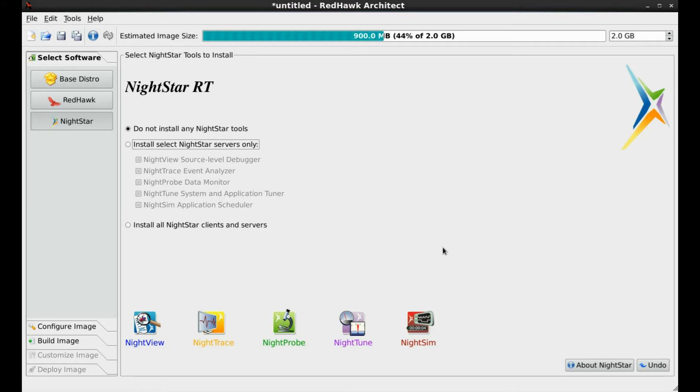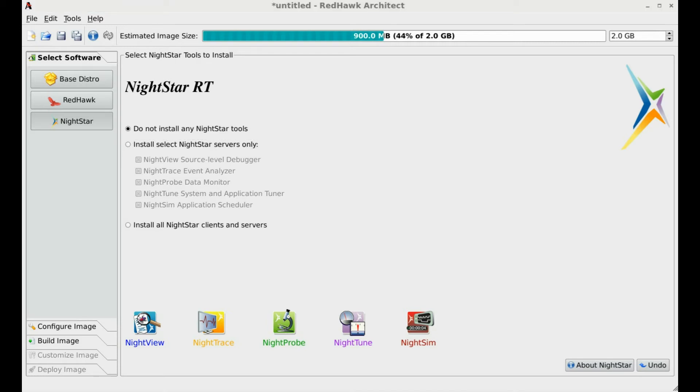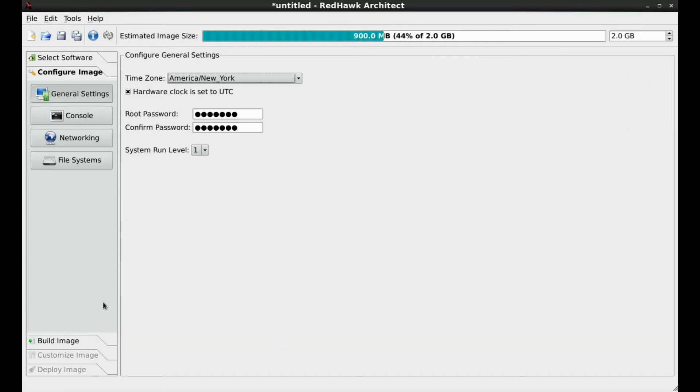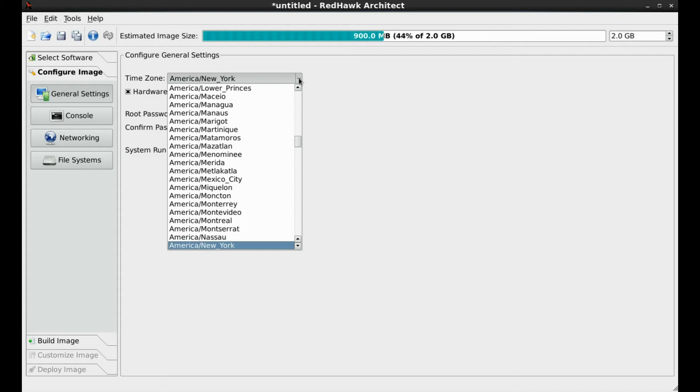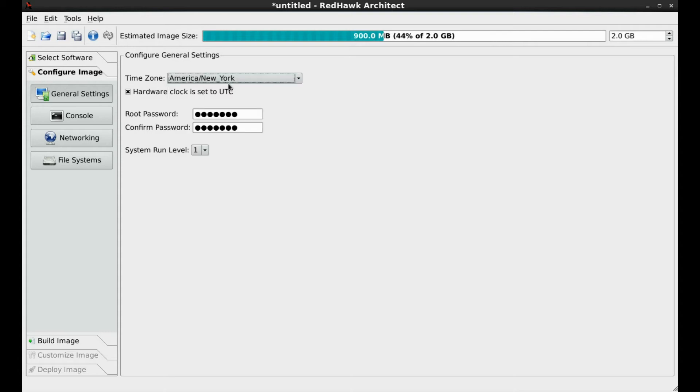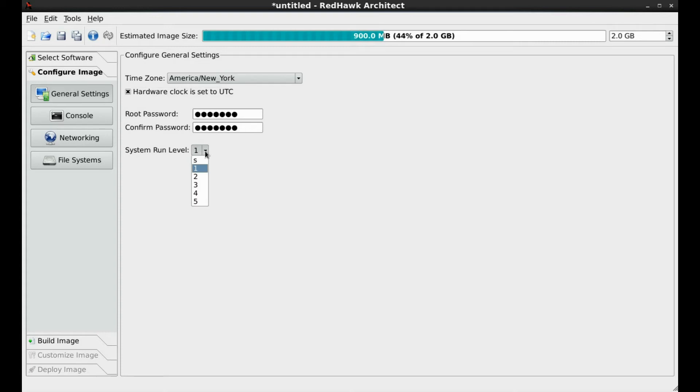The next step is to set up some basic configurations prior to building the image. In this section, you are first presented with general settings for the deployed system: time zone with or without universal time code, the root password, and the run level that the deployed system will start. For this demonstration, we will take the defaults and move on to the console settings.